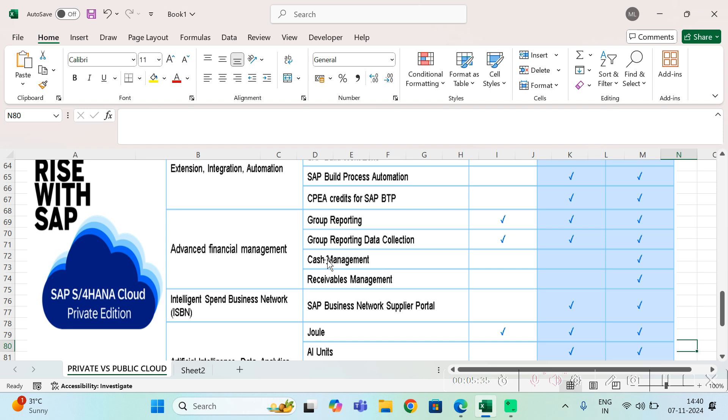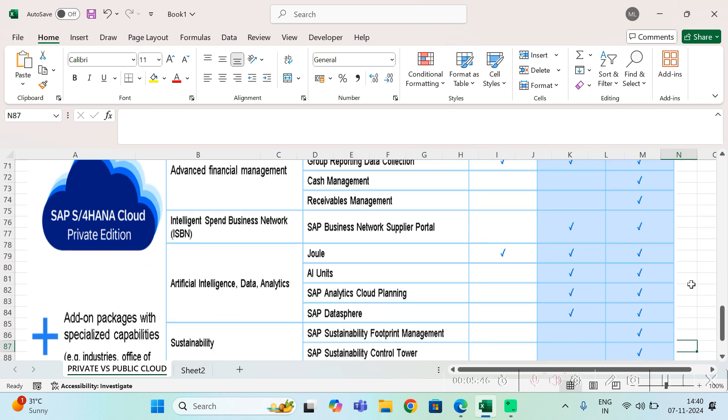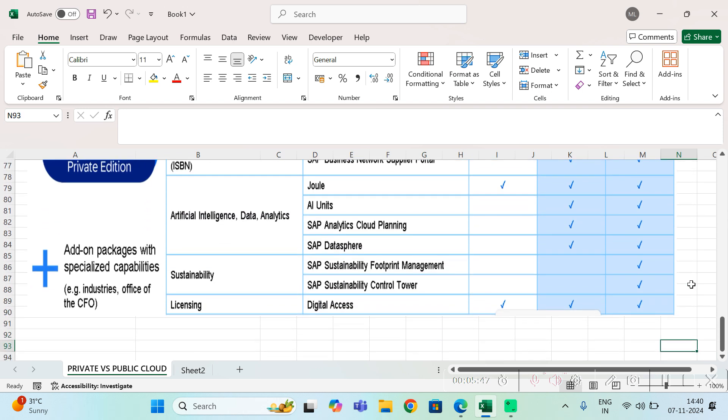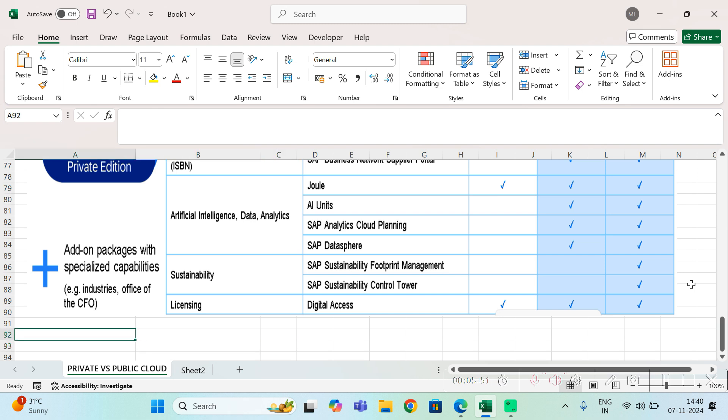Then only you can get the cash management service. If seal management is your requirement, please go for the premium plus service. So this I wanted to make clear: depending on your need you can use either private cloud or public cloud.